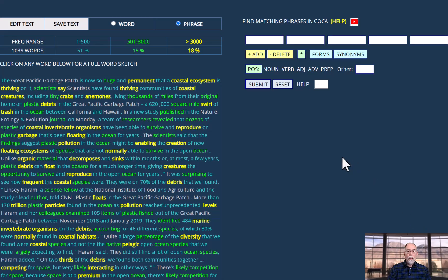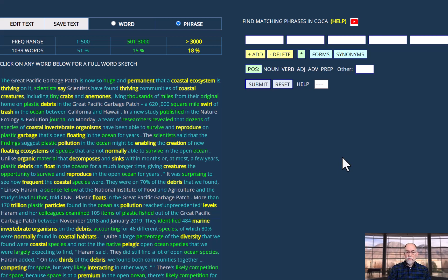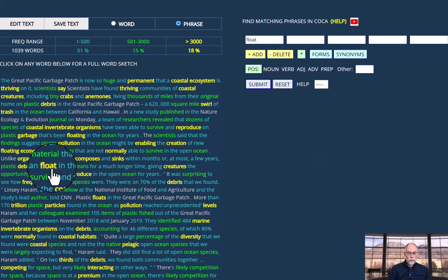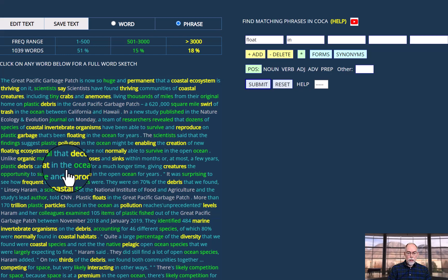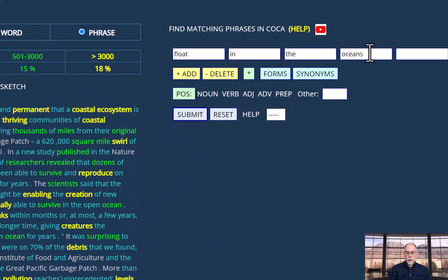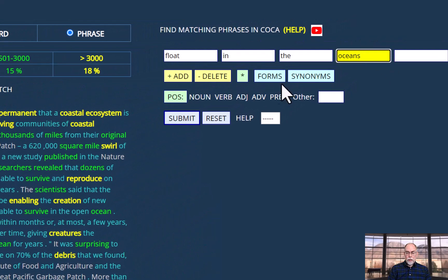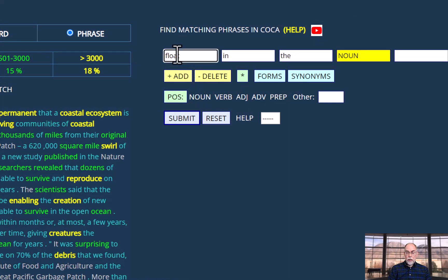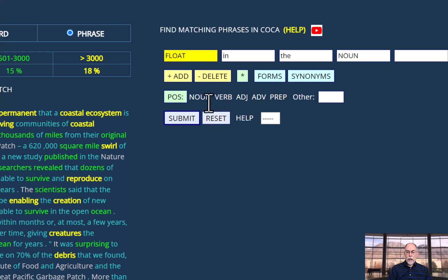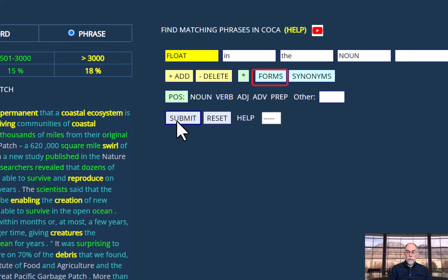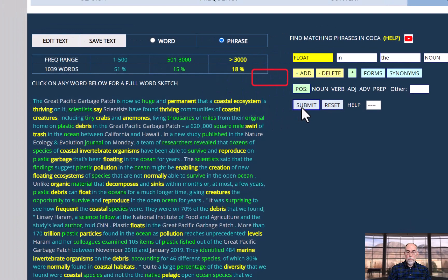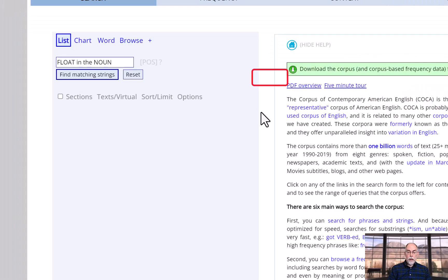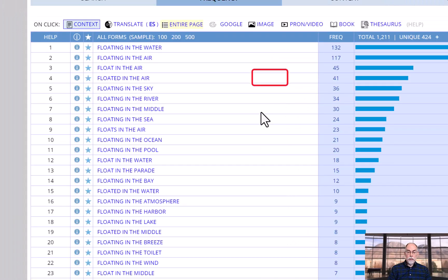You can also find phrases with any form of a word in a phrase from your text. For example, select the phrase float in the oceans. We can change oceans to noun, but then we can click on float and we can say, find me any form of that word. And now we get phrases like floating in the water, floating in the air, float in the air, and so on.